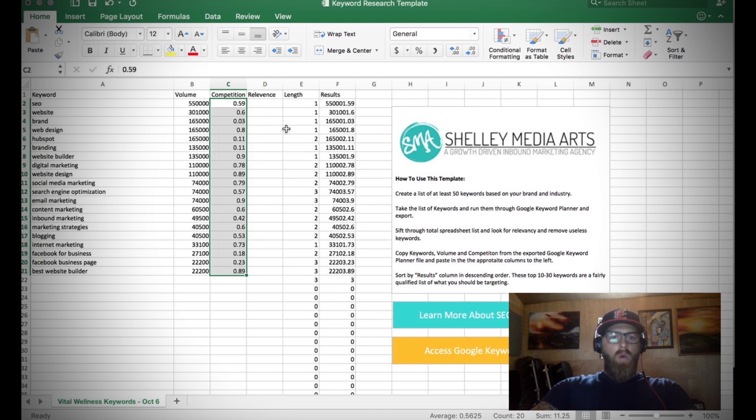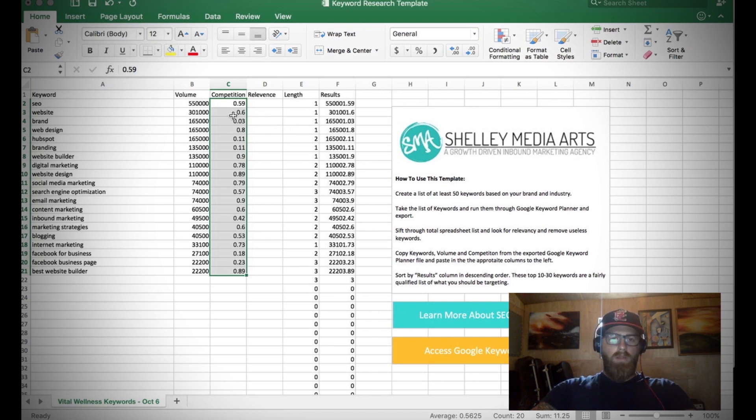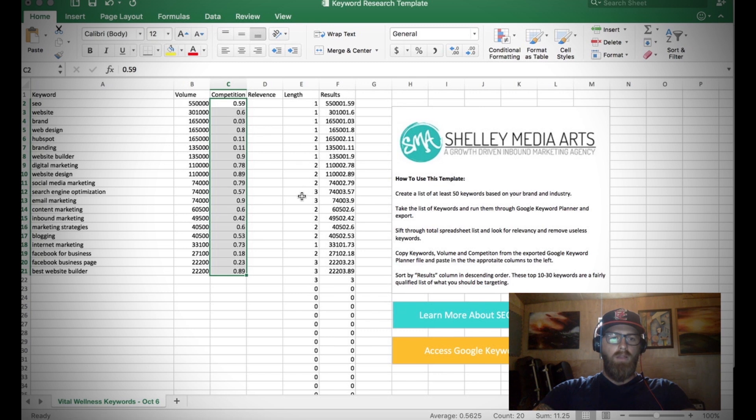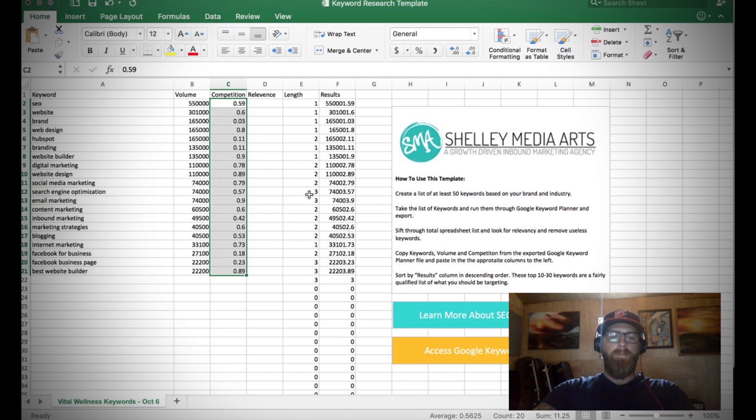What we have now: we have our keywords all lined here, we have the average monthly search volume and the competition. The length is already being pulled for us as well, determining how long - maybe it's a one word like SEO or we've got search engine optimization which is a little bit more of a long tailed keyword.